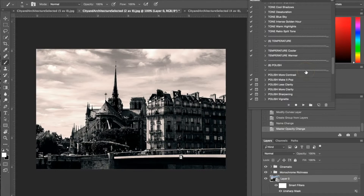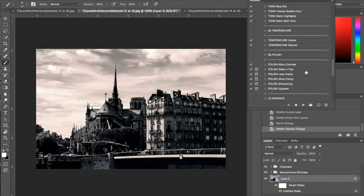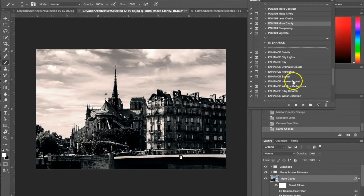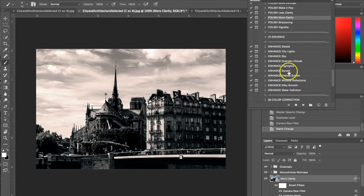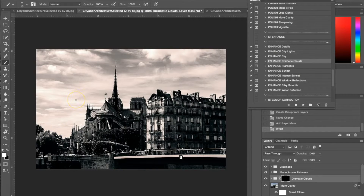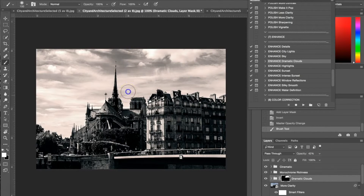I'm putting another polish action on top — More Clarity. Select the action, hit play, and that's applied. The last thing I'm going to do is an enhance action: Dramatic Clouds. The dialog box tells me to use the brush that comes with this, so I'll turn the opacity down a little bit and run it up in the sky to add more contrast and detail to the sky.